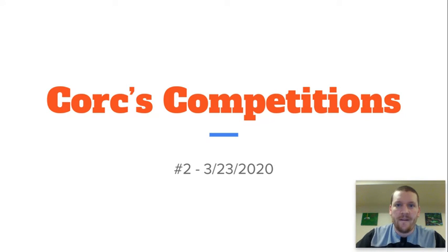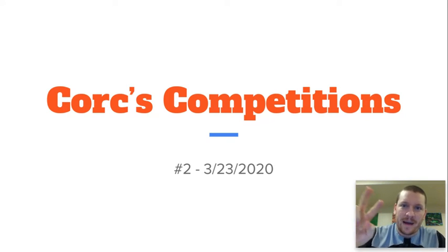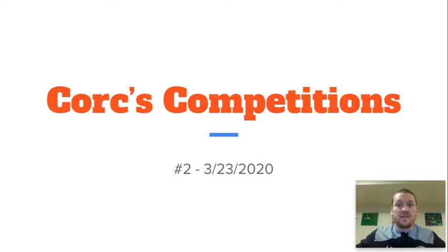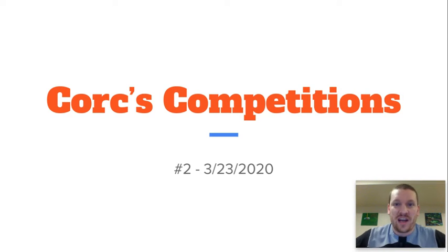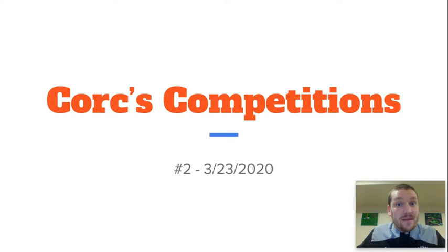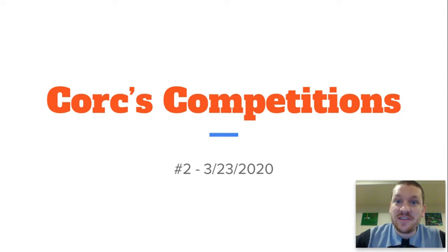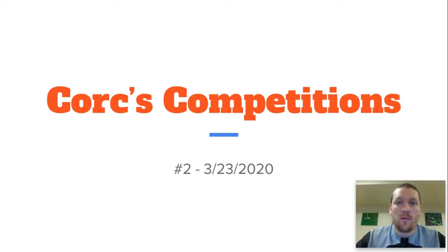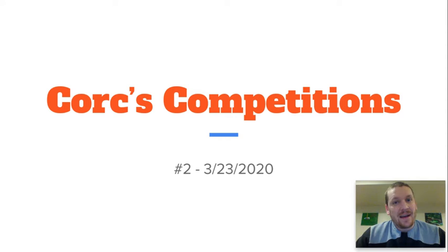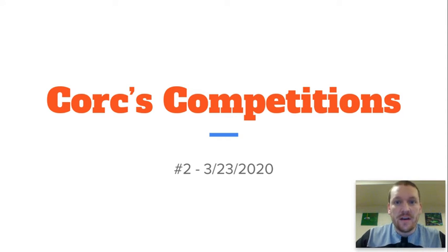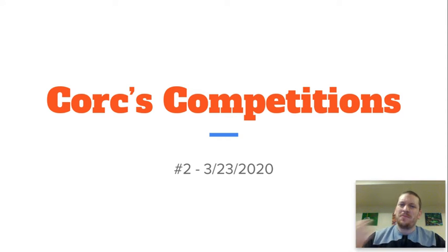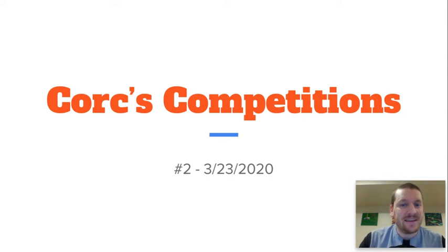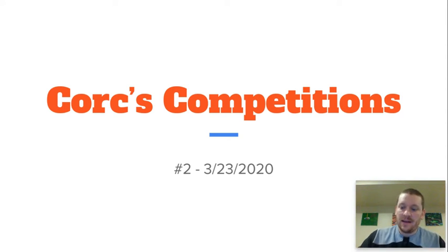Alright, time for competition number two. No one won the first competition, we do not have a Cork champion yet. But these competitions aren't easy. If it was easy, everyone would be able to do it, right? So gotta make them tough. But this one, I think someone's gonna get this one. It's not easy, okay.